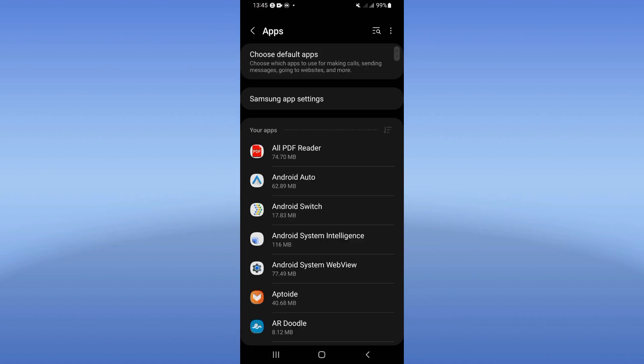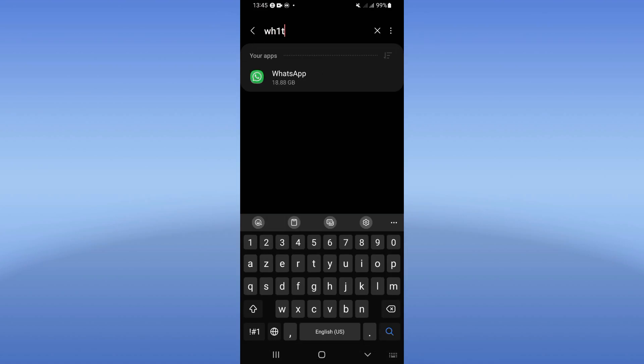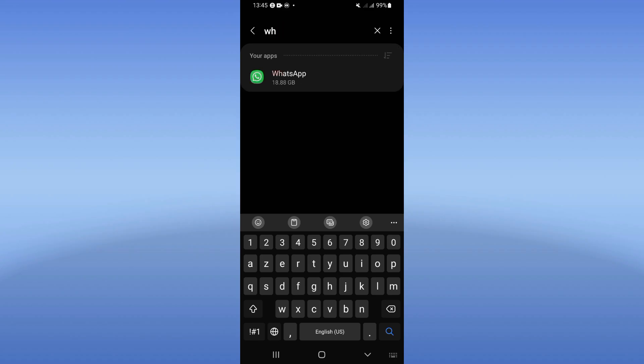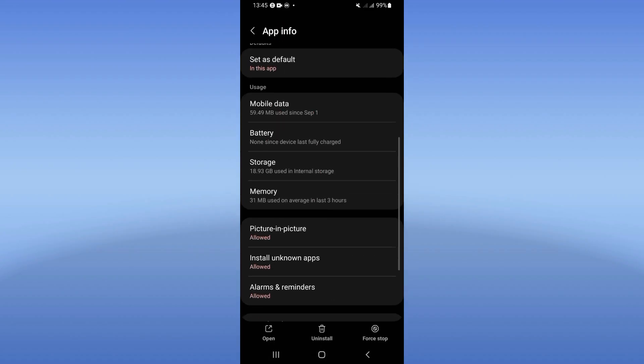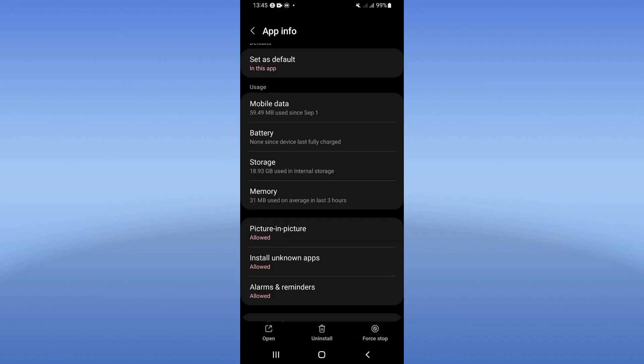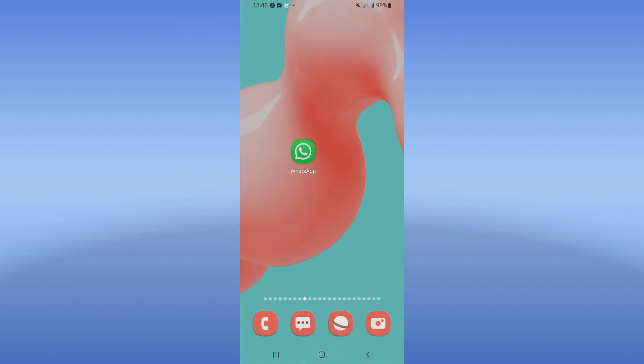Click on the Apps option and search for WhatsApp. Click on it when you see it and scroll down the list. Click Storage option, click on Clear Cache, and go back. Click Force Stop, then click OK.